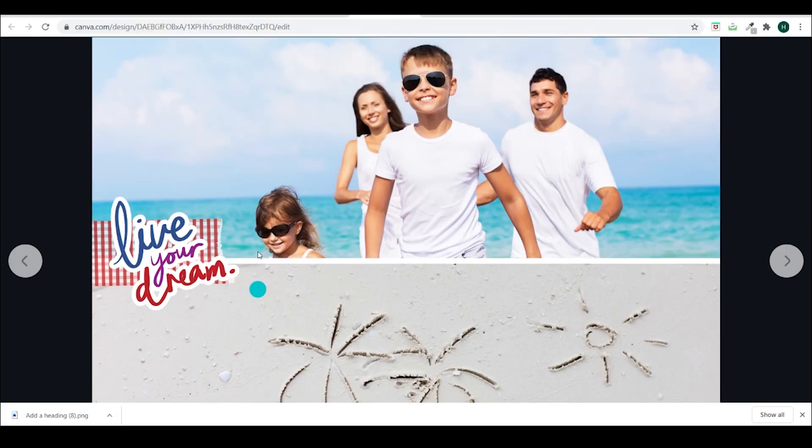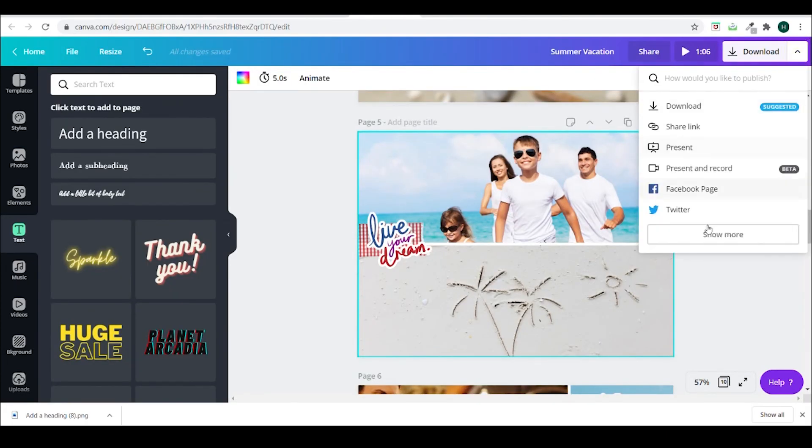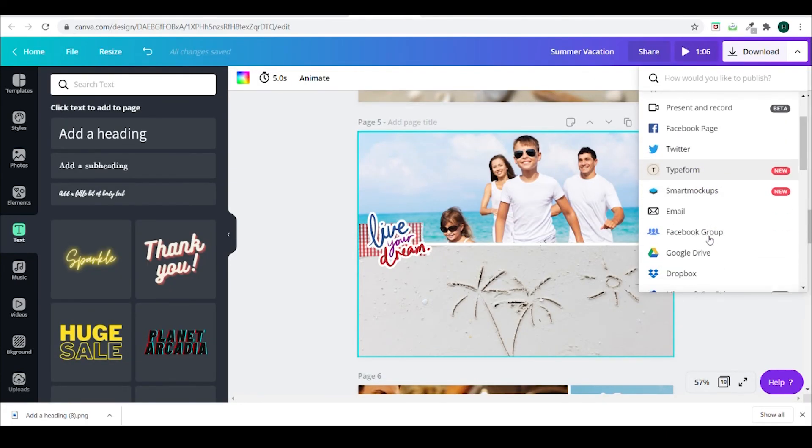So this is my photo album tutorial. I hope you liked it. And you'll enjoy creating it.